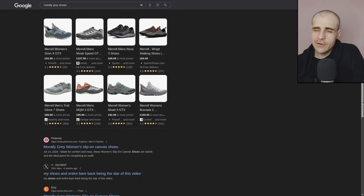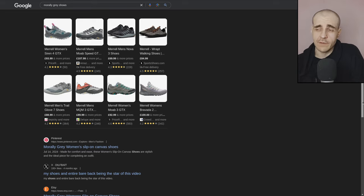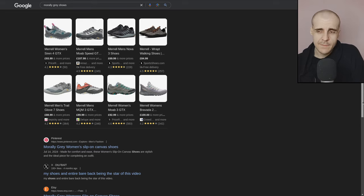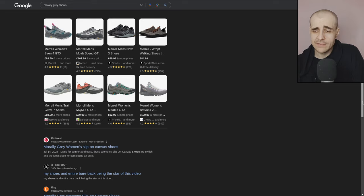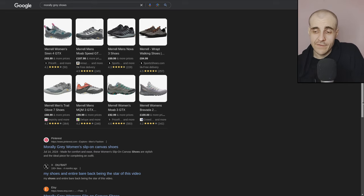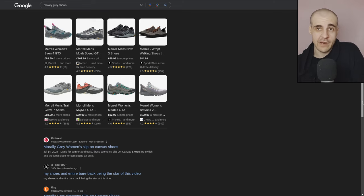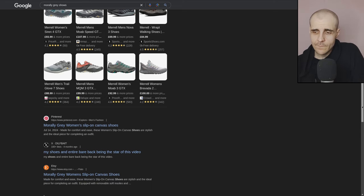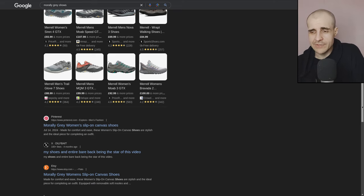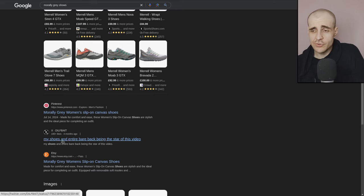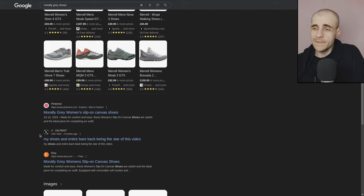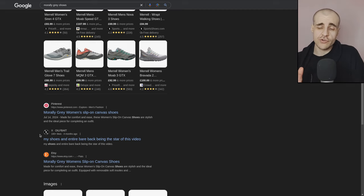You can argue that this is maybe like a bad result on some, I don't know, 127 page or something like that. Still. And we got X2. My shoes and the entire back being the start of this video. It does seem like Google loves stores and social media websites. Even if they are not relevant whatsoever.